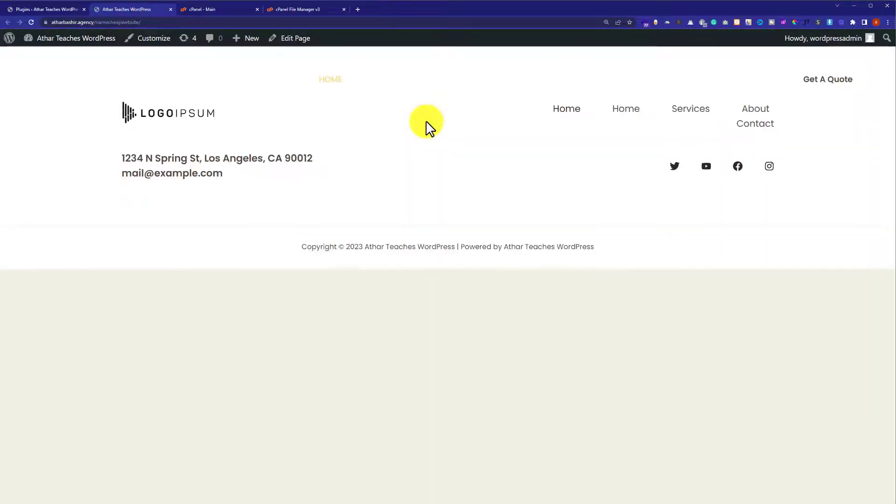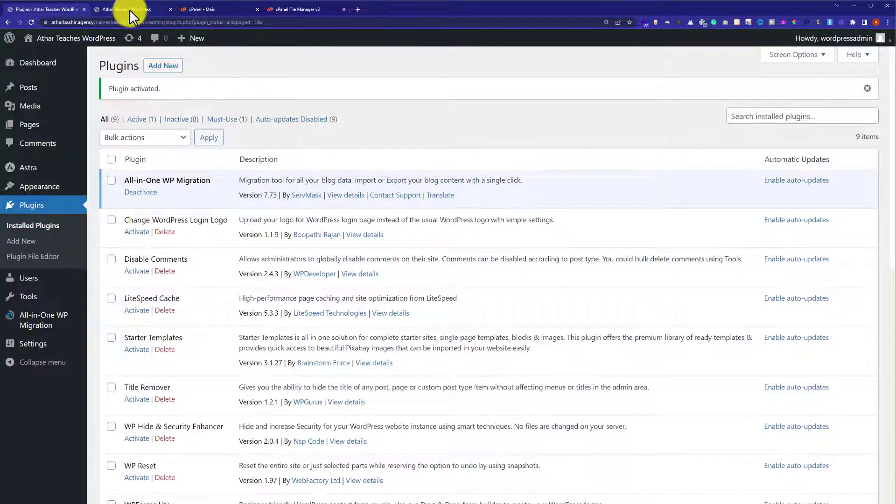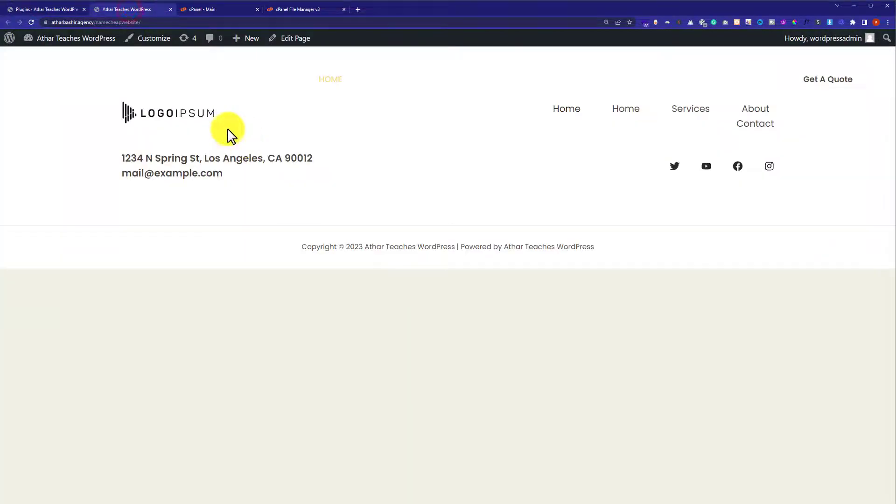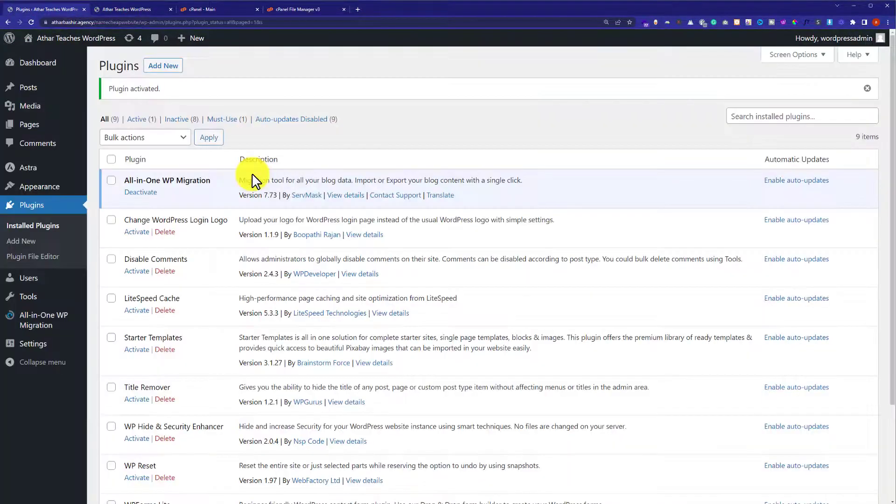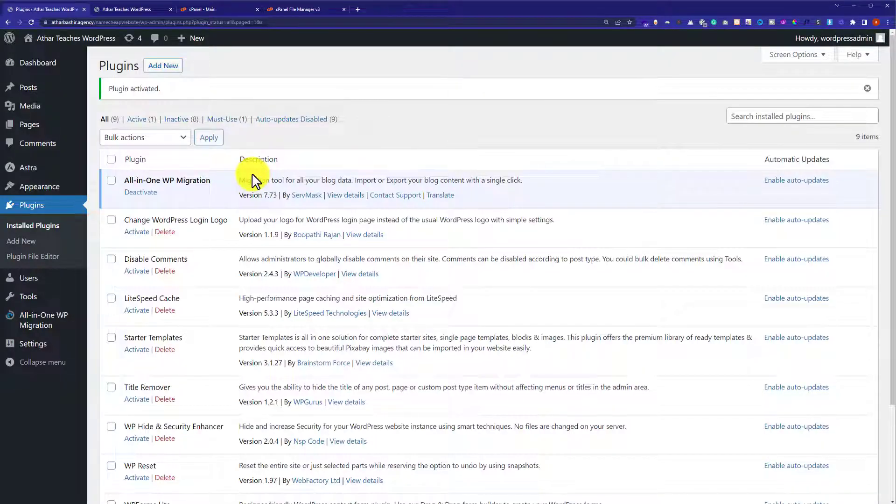If the website is working fine, this means that this plugin is not causing any issues. Now again go back to the WordPress dashboard, activate the second plugin and refresh the website. So in this way you can easily find out which plugin is causing an issue, so you can remove that plugin or you can use any alternative plugin.